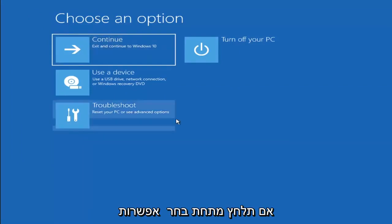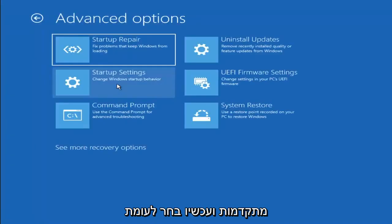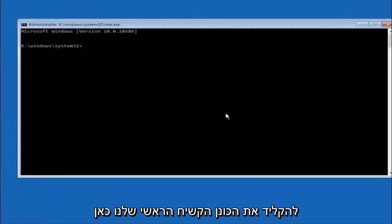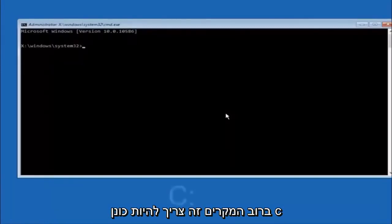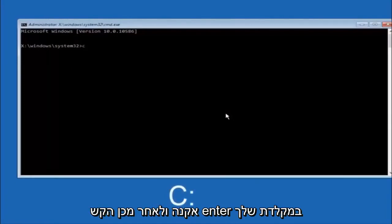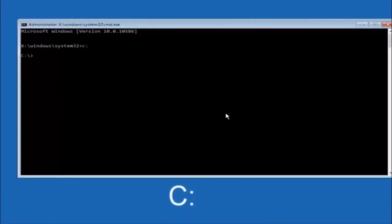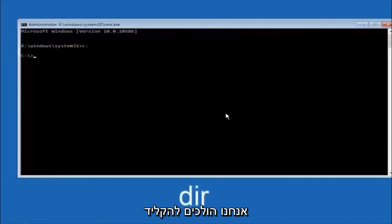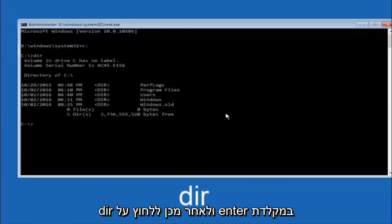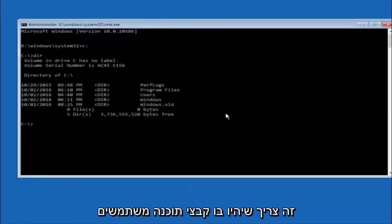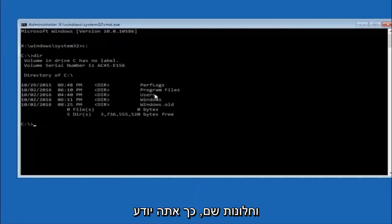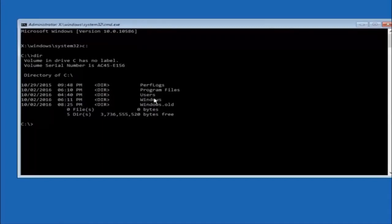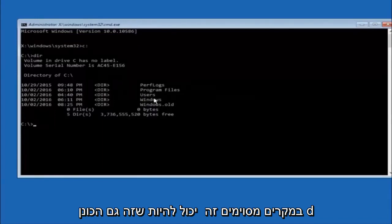Another option: go to Choose an Option, select Troubleshoot, Advanced Options, and then select Command Prompt. The first thing we should do is type our main hard drive. In most cases it should be the C drive, so type C colon and then hit Enter. Once under the C drive, type DIR and hit Enter. It should show Program Files, Users, and Windows — that's how you know you're in the right directory. In some cases it might be the D drive, so just keep that in mind.